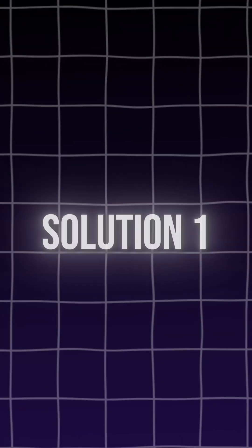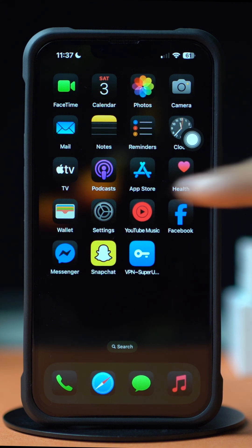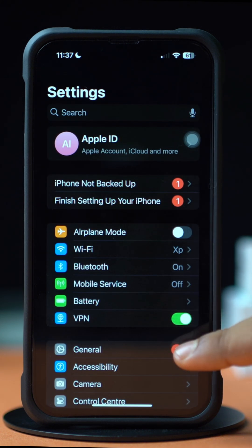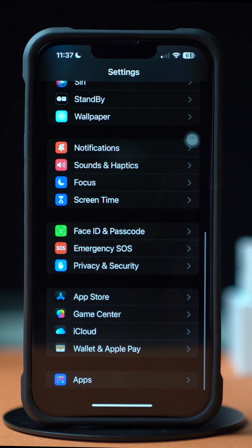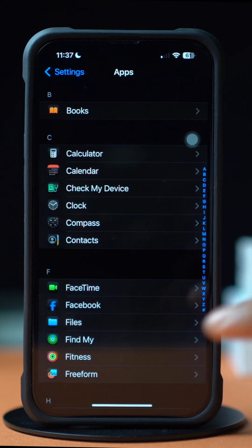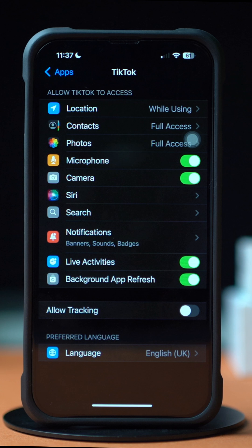Solution 1: Turn on Live Activity. First, open up the Settings app, then scroll down to the bottom. Tap Apps. Now find the TikTok app, tap on it. Next, toggle on the Live Activity option.